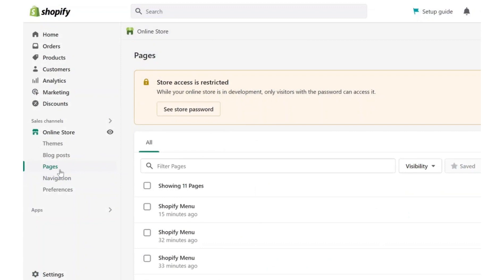If you publish a regular page, that page will be automatically created in the pages section in Shopify admin.